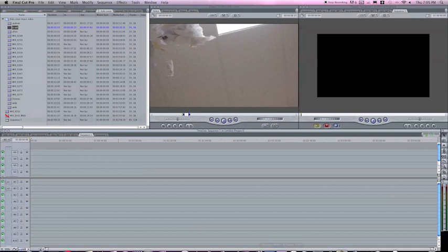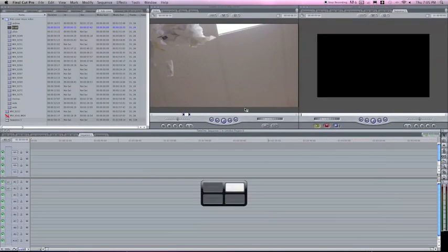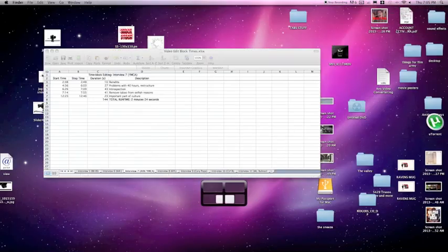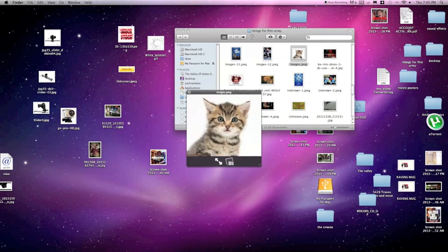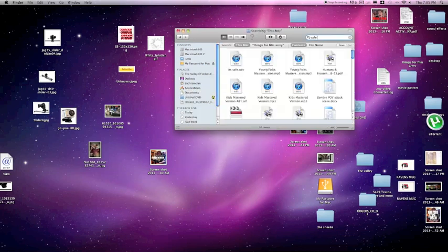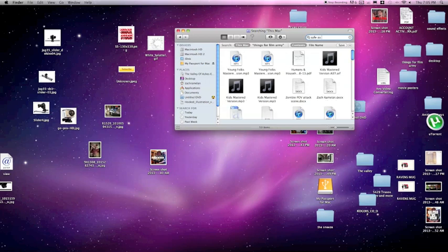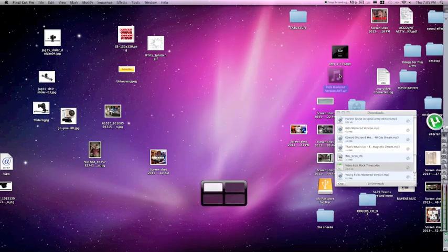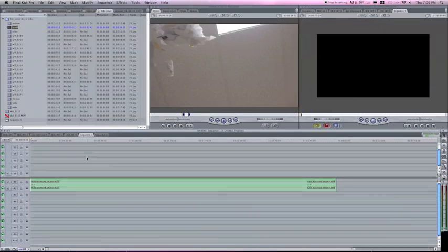What we're going to do to begin with is we are going to find our song. I'm going to search up songs. There's a picture of a cat just to keep things interesting. I'm going to bring up Safest Houses. Kids mastered. Make sure it's an AIFF file.